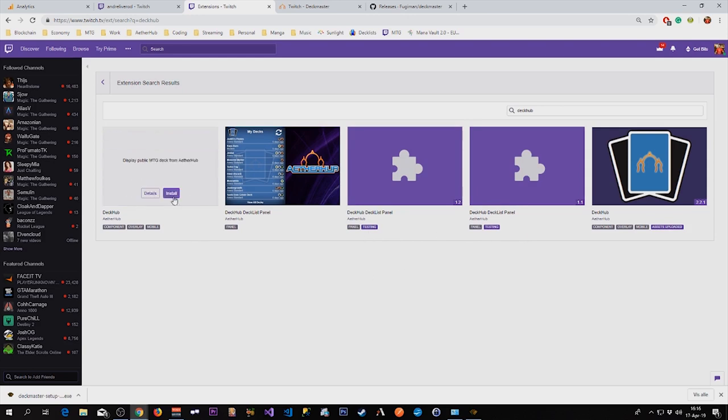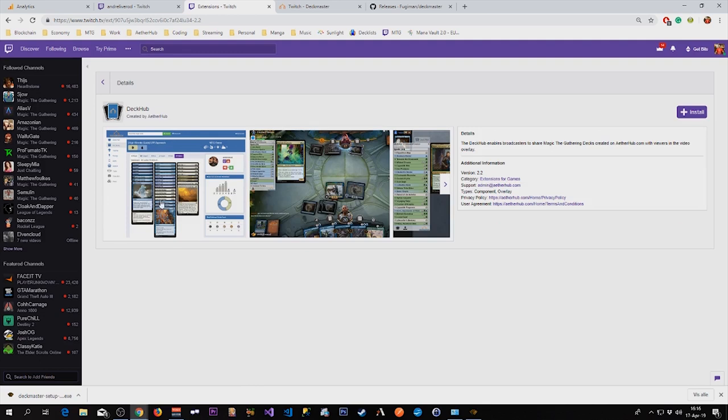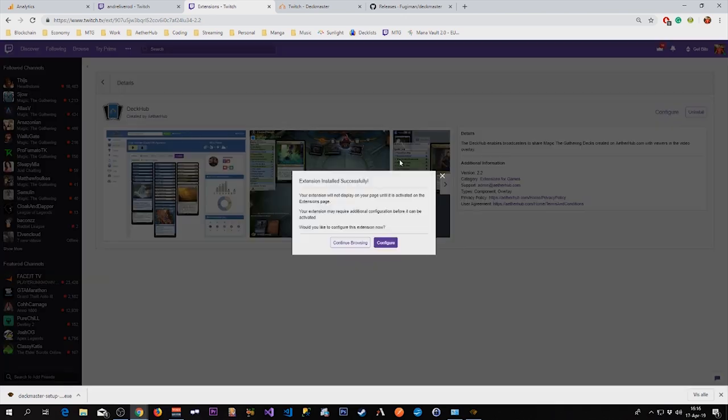First we are going to install the main DeckHub extension, the one that enables users to see the current deck played and view the cards in your deck. So we're going to install this by clicking the install button.